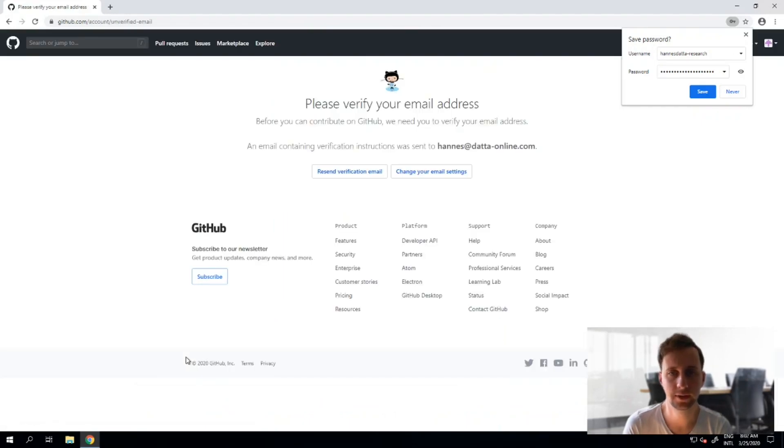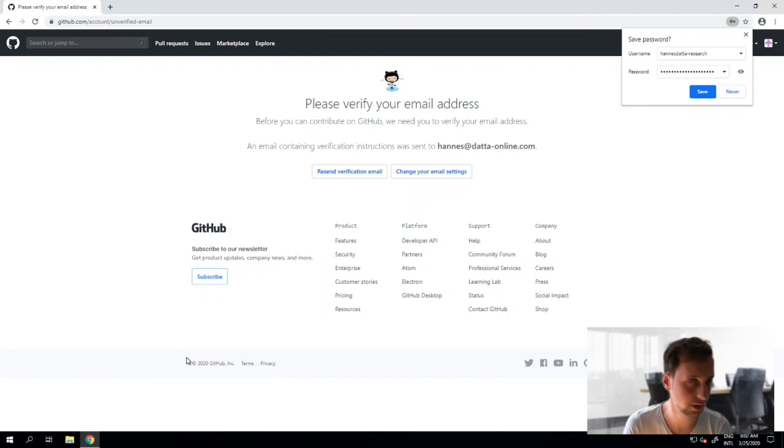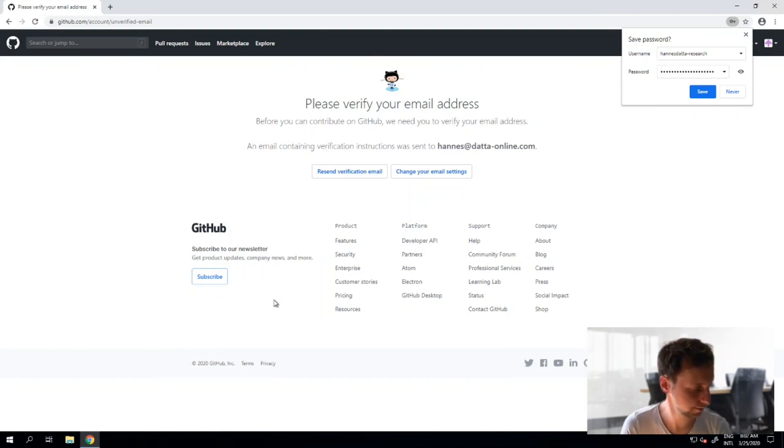So the only thing I still need to do is open my verification email which I will do right now.